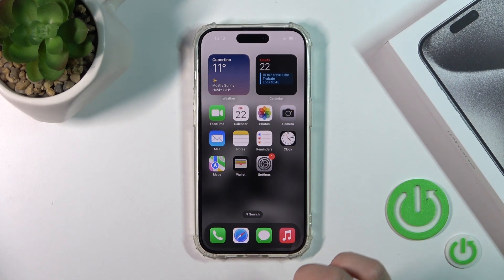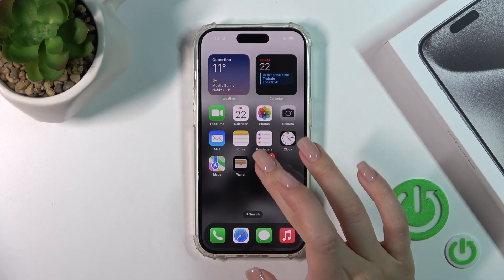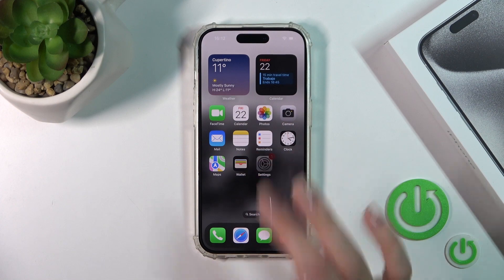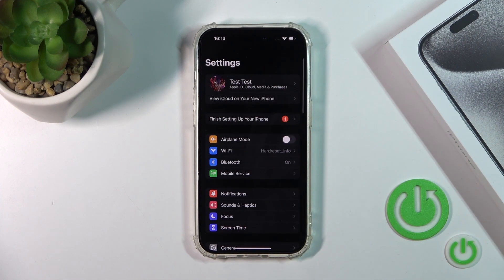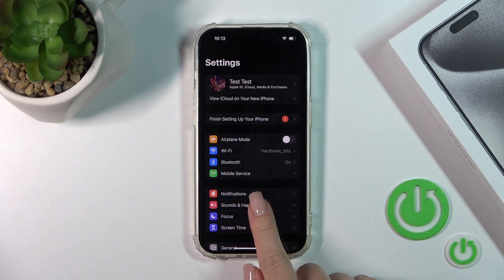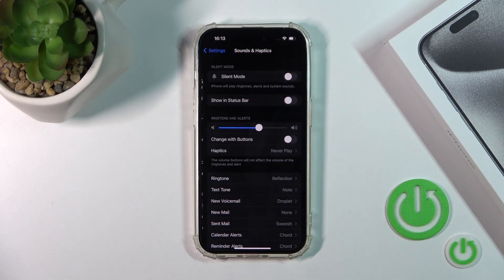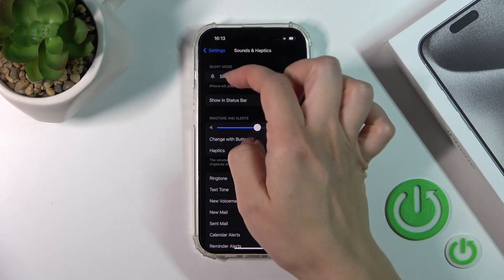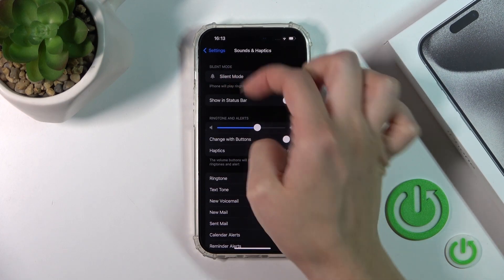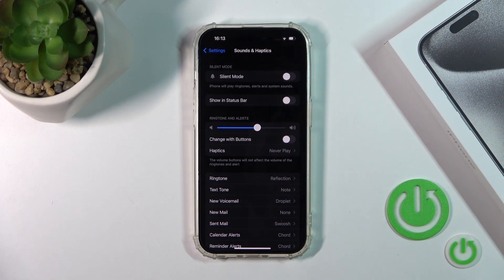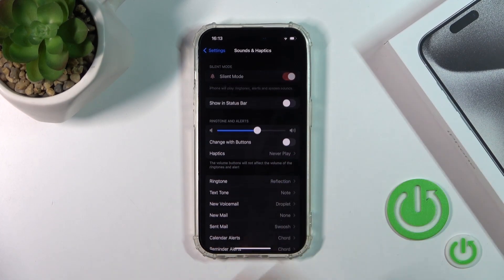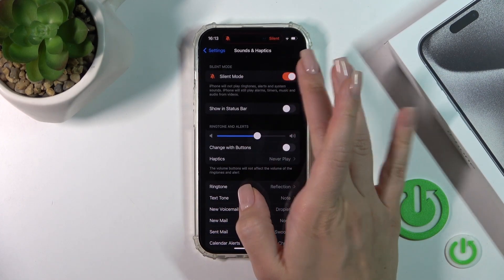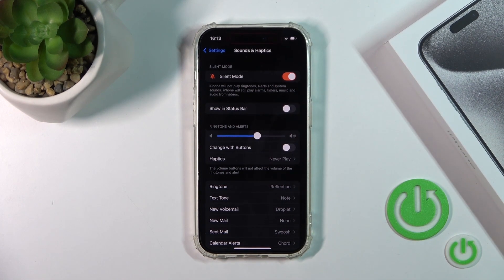Let's go with the first one. So let's open first the Settings, then tap to Sounds and Haptics. And you'll see here the silent mode switcher. Just to activate silent mode, we should click on the switcher.